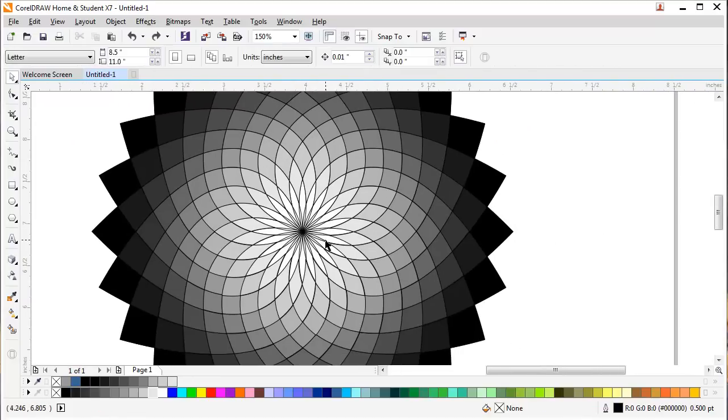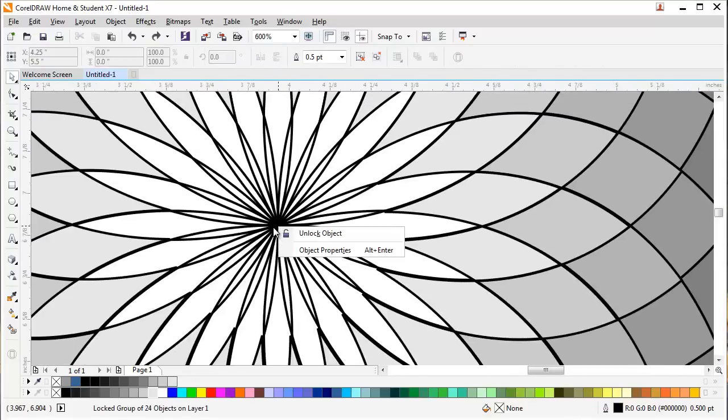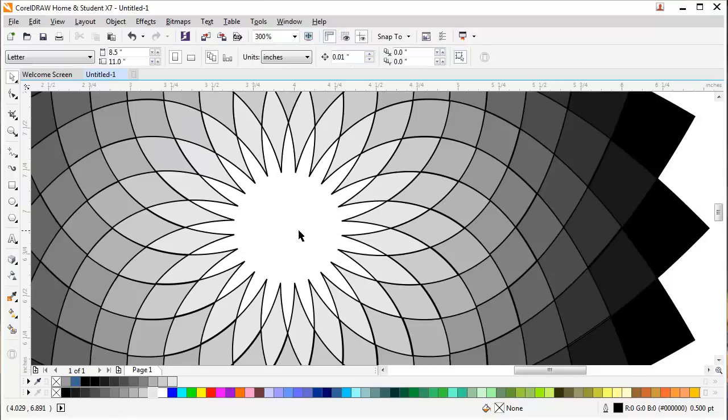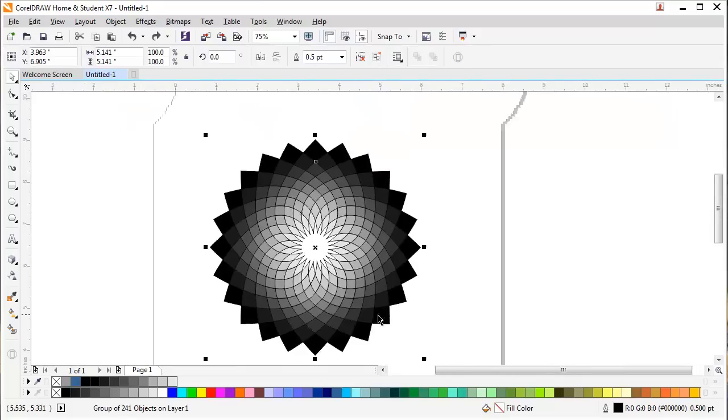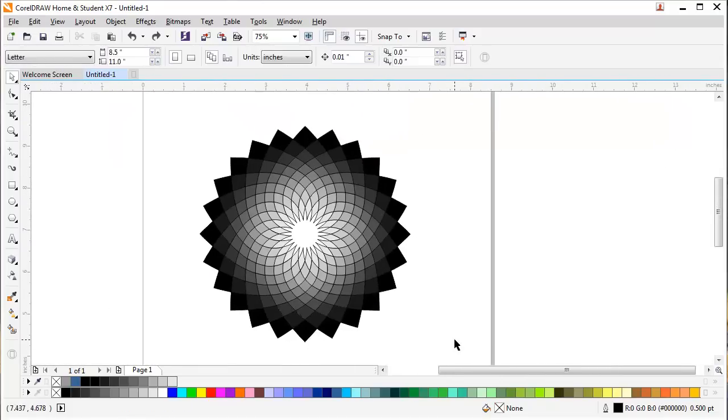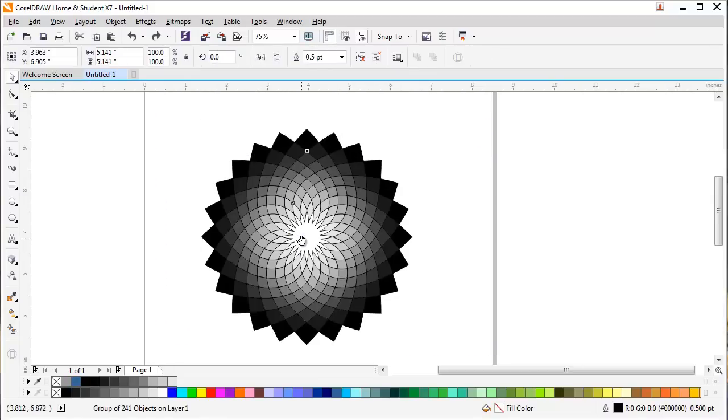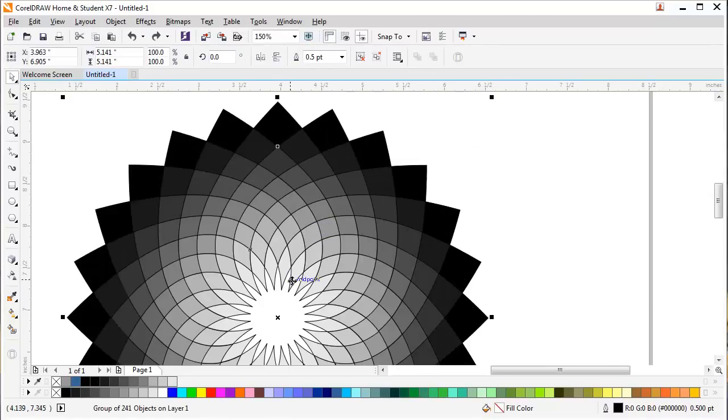Now I will right-click on the outline and unlock the object, and I will delete the outline. Now you can see that my design has been completed here by the help of the Smart Fill tool.